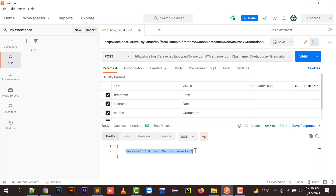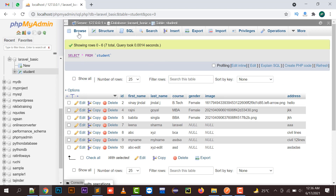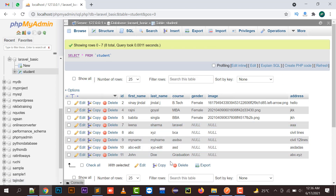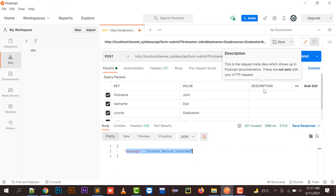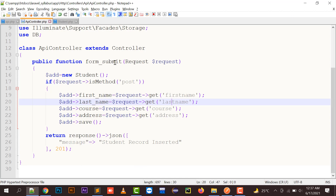The message is displayed: 'student record inserted'. Let's verify in the database. Clicking browse, the record has been inserted via Postman — John, last name Joe, course Graduation, address ABC XYZ. This is how you can create a POST request and verify that your data is being inserted into the database using Postman.